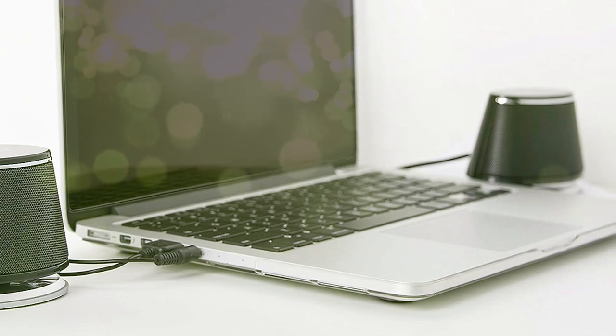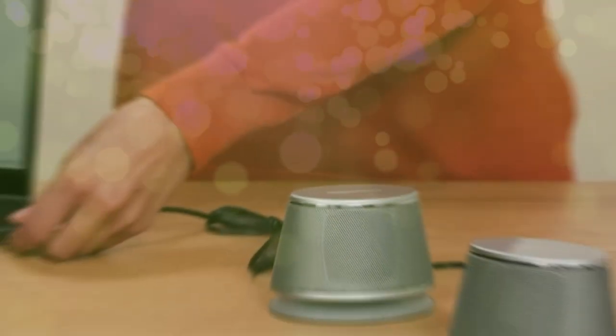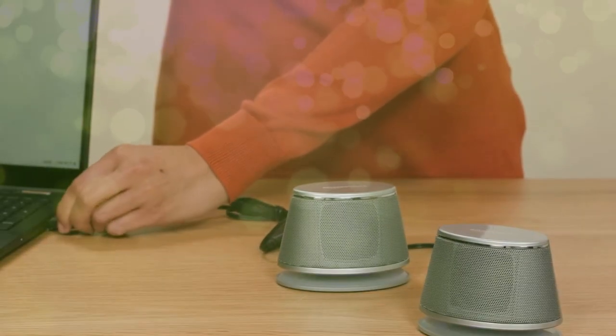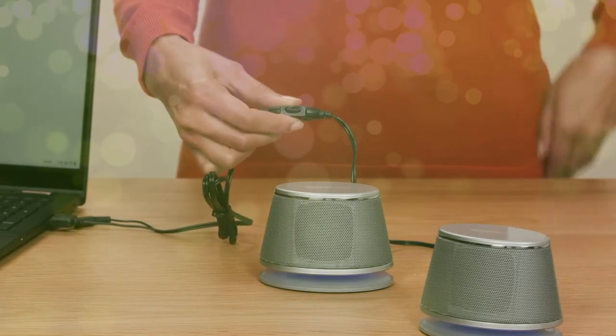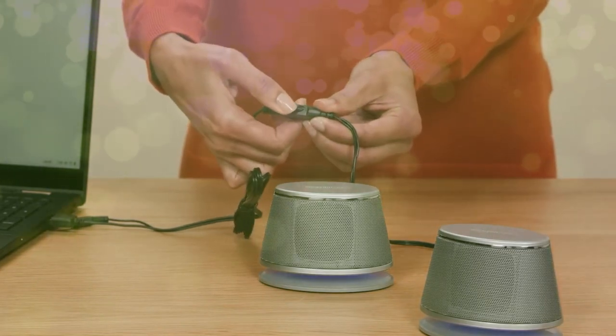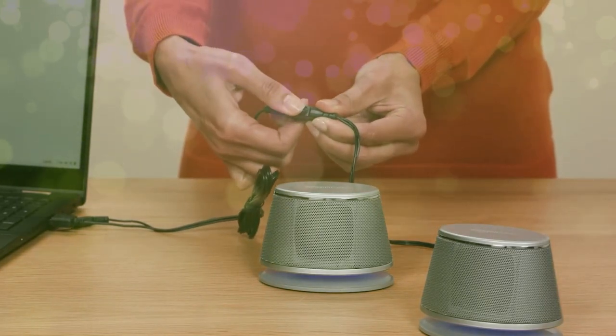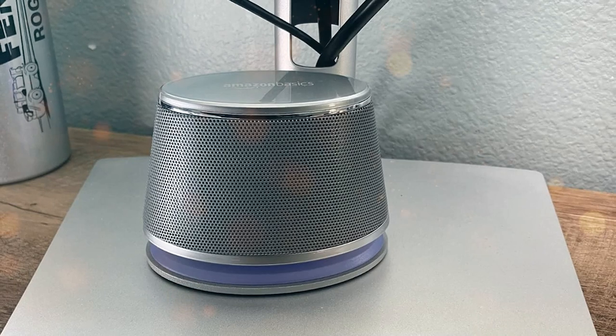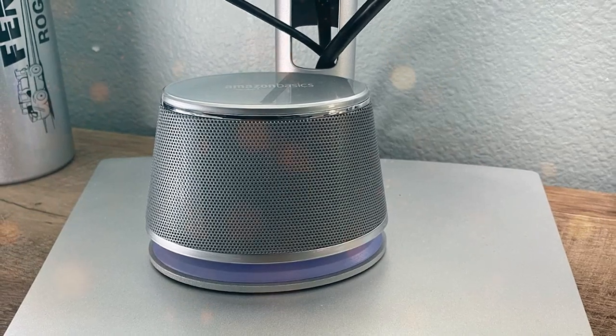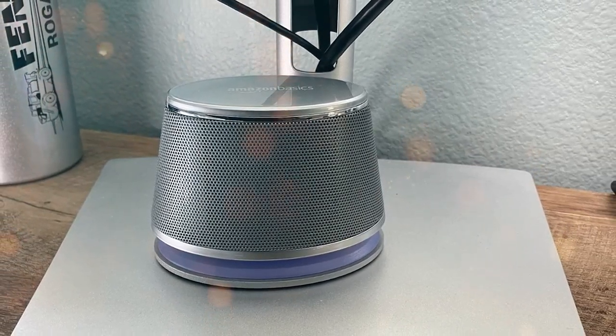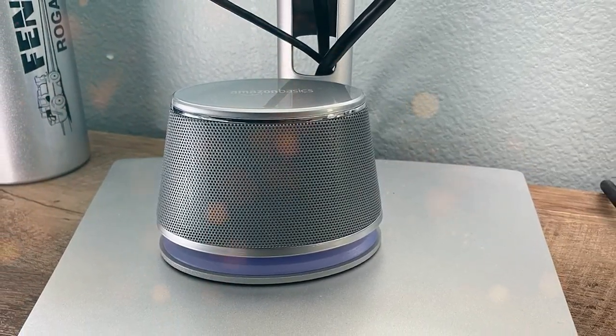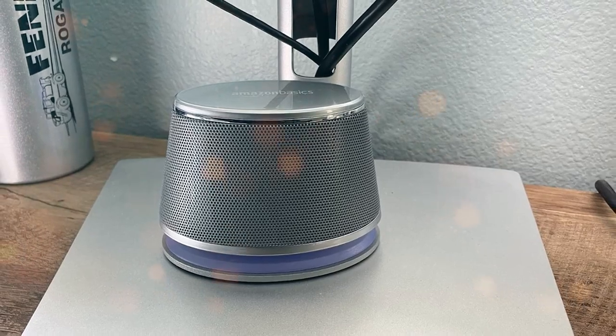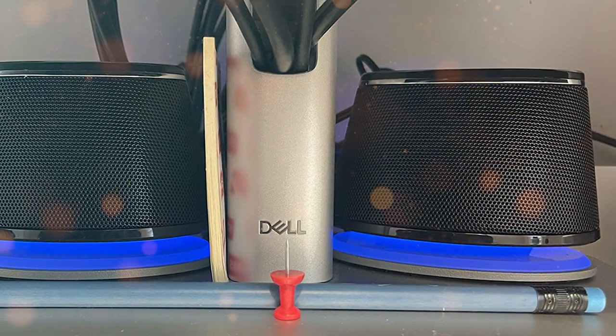Equipped with 3.5mm audio input and USB connectivity, they are compatible with a wide range of devices including laptops, desktop computers, and even smartphones. What sets these speakers apart is their plug-and-play functionality. Simply connect them to your device's USB port and they're ready to go. No additional power adapters or drivers are required.